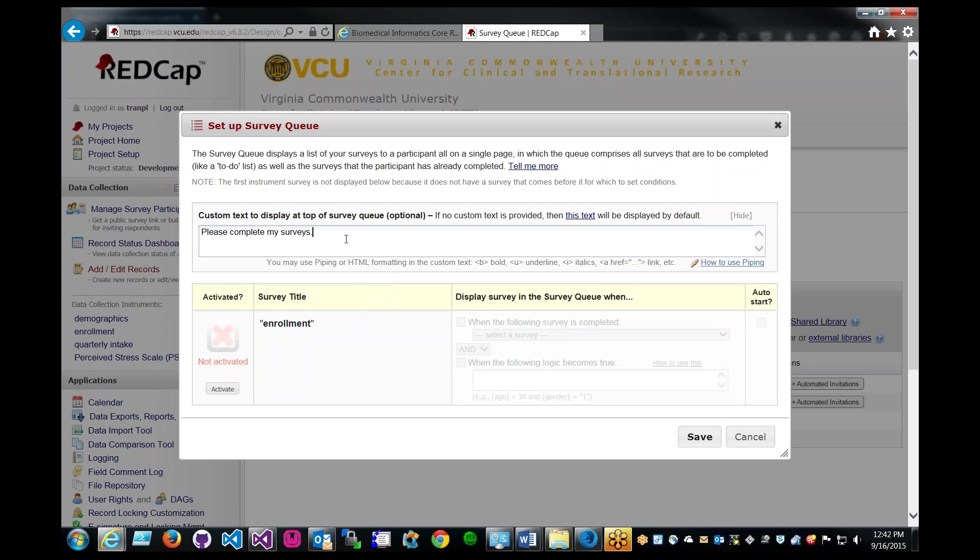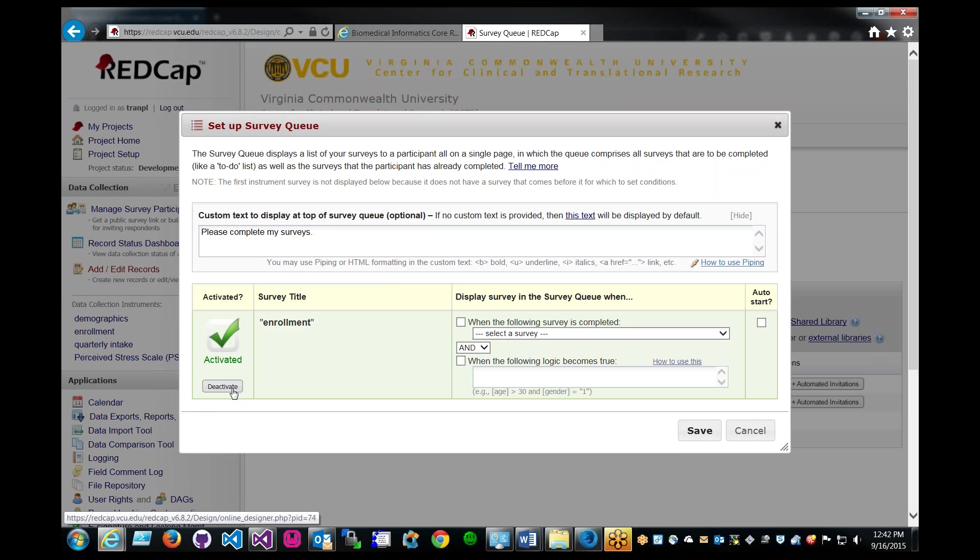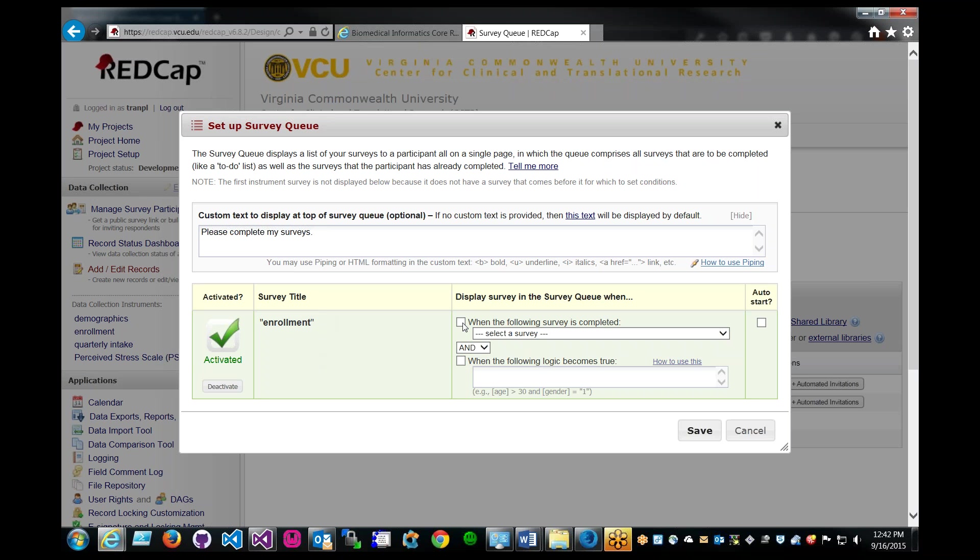On top, you can add survey queue directions if you have some. What we have to do is activate the survey queue for this survey. As you can see, you only have one here. That's because you would have to finish maybe demographics or some other survey prior to starting this survey, which is enrollment. At the right hand side over here, you need to have some sort of rule or logic in order for this to start.